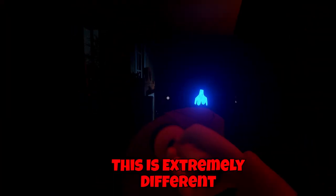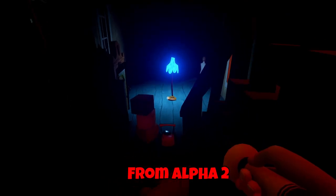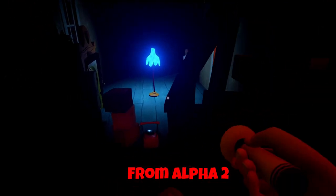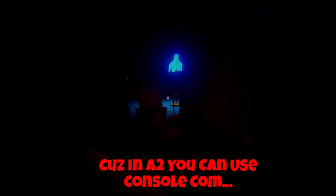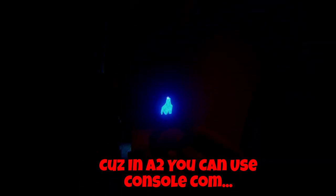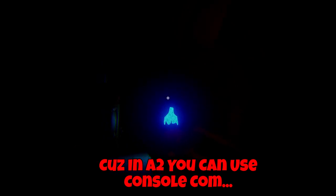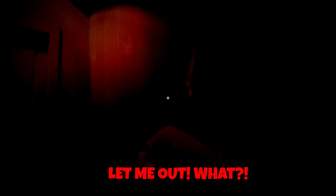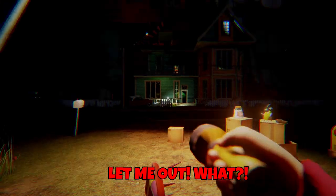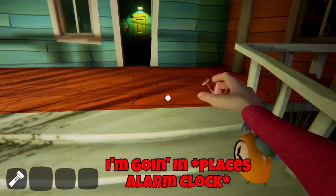This is extremely different from Alpha 2. Because in Alpha 2 you can use console command... What? No, no, no, no, no. Get me out of here. Let me out. What? I'm going in.